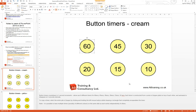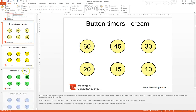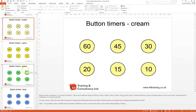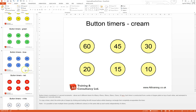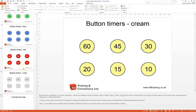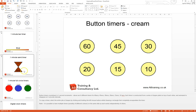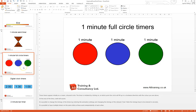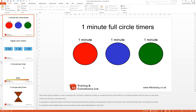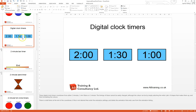So if we move back to the previous one and scroll down, you can see that there are buttons for different colors. There are also sand timers and full minute circles and digital clock time countdowns.